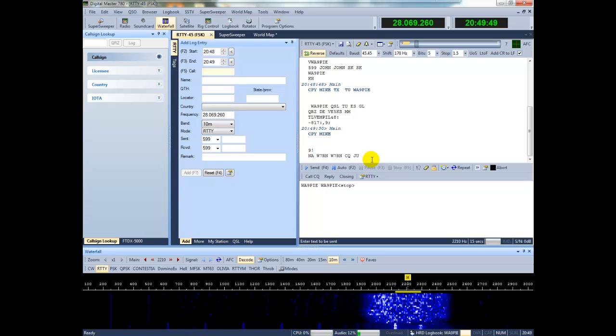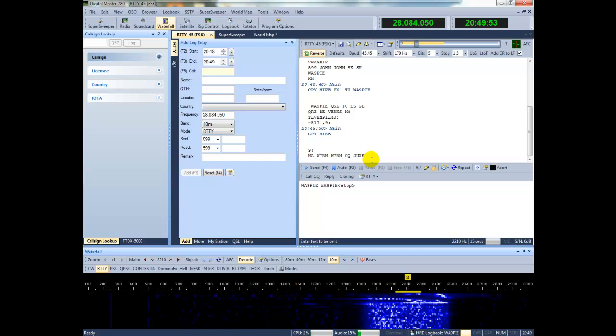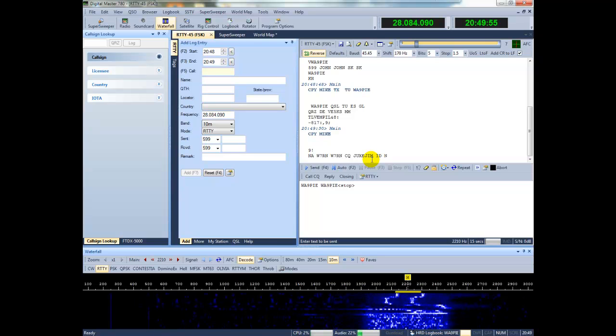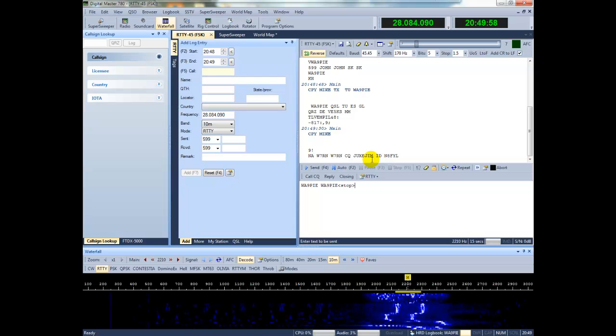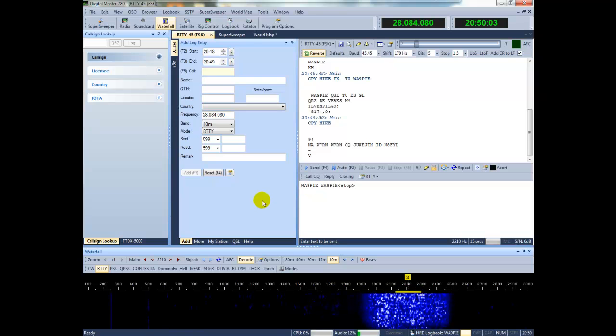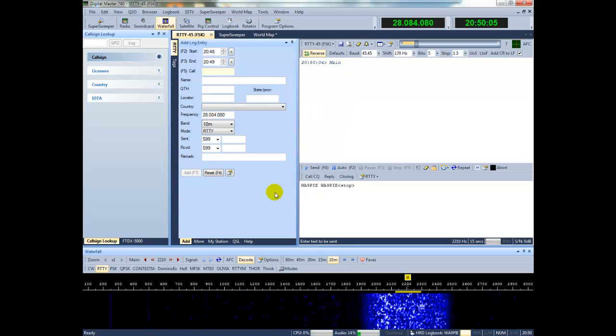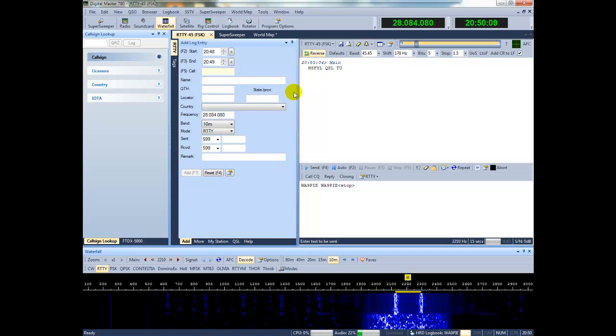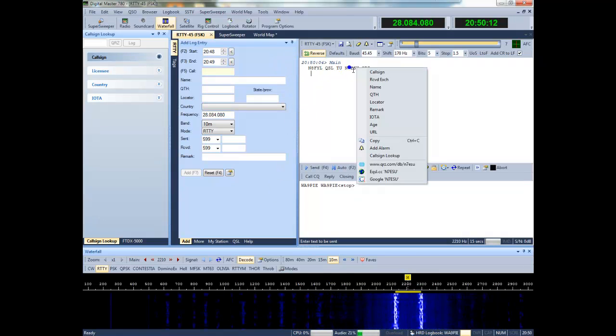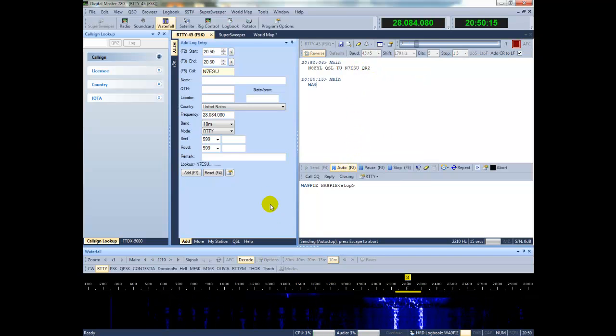Just a second. Okay, here we go. Pull his call sign in. Answer him.